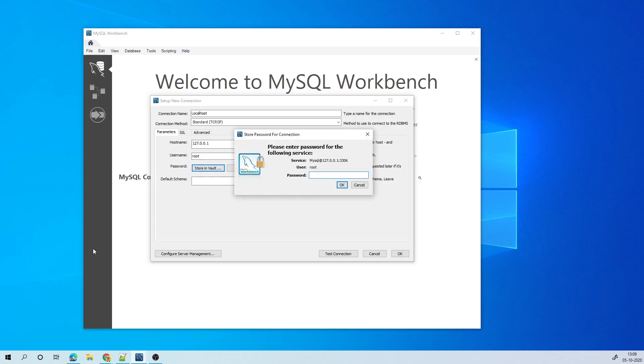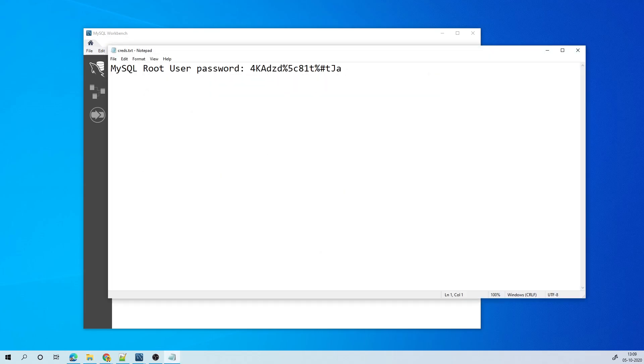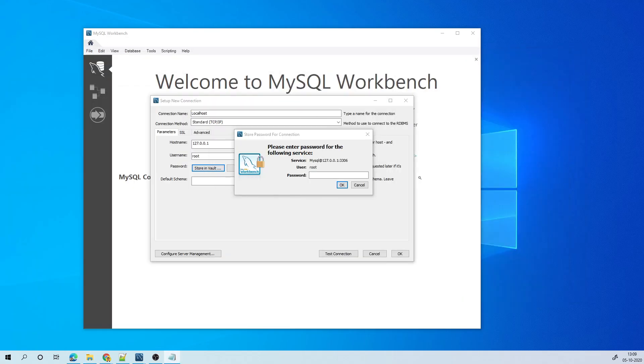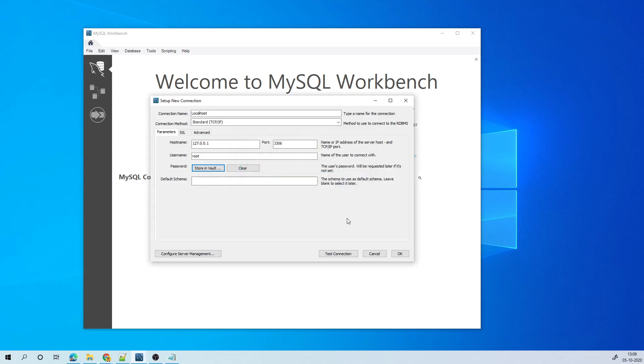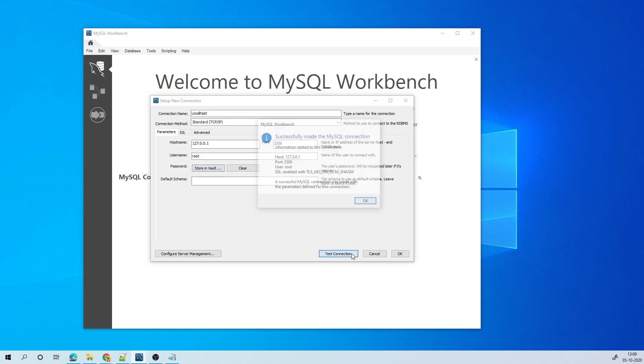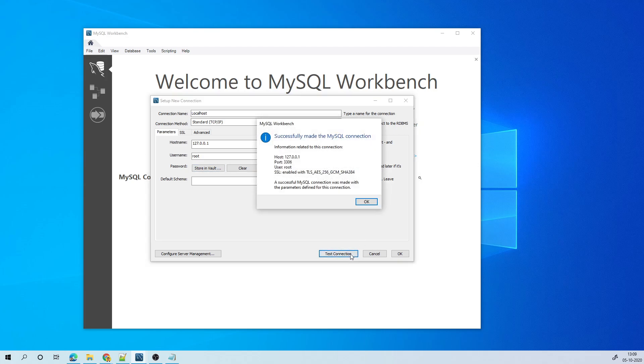And then I'll have to enter the root password because I'm logging in as root. So if you have any other user, you can log in from that user. So that's the password I have. So I'll copy paste it and then I click OK and then I click on test connection.